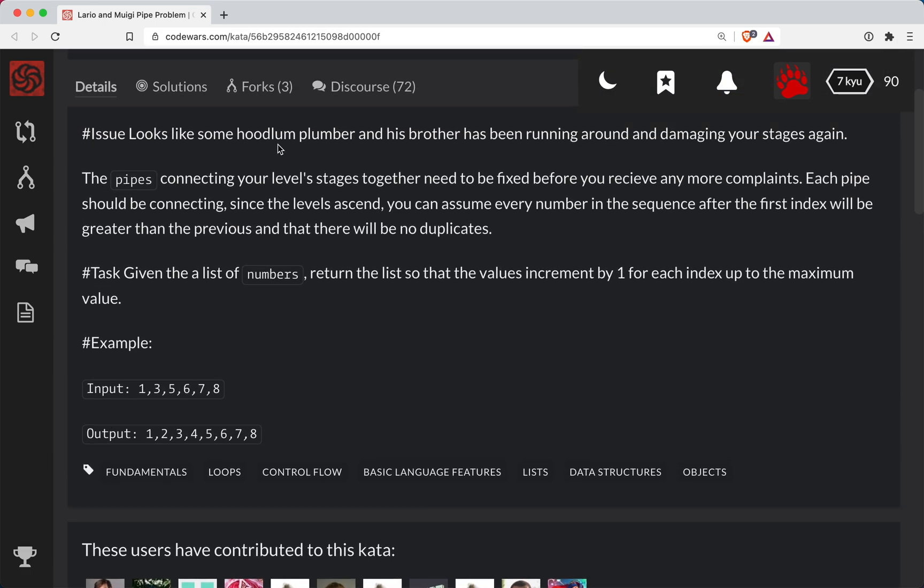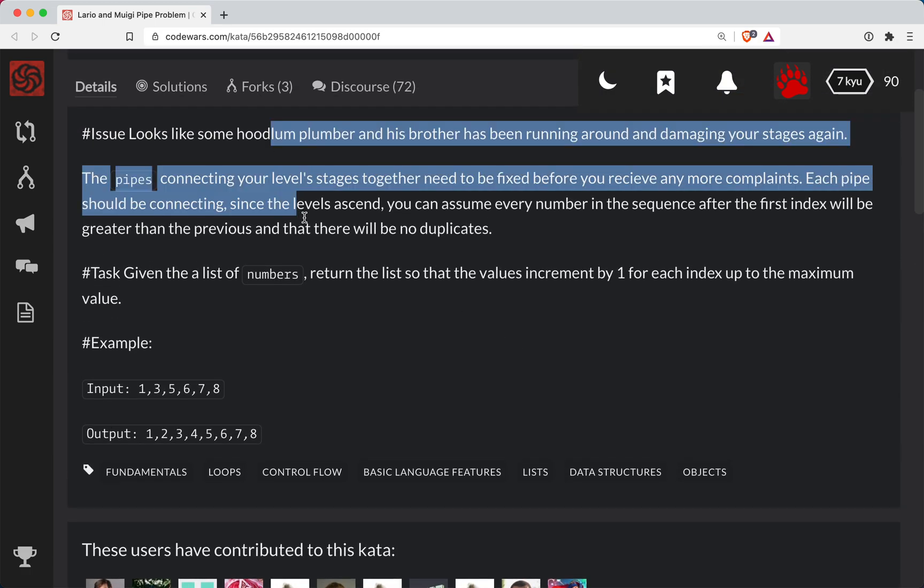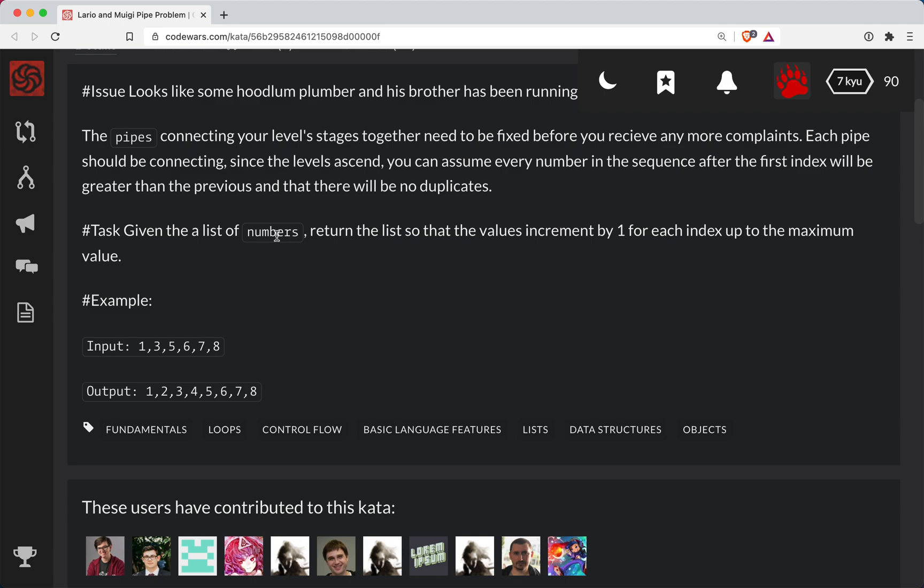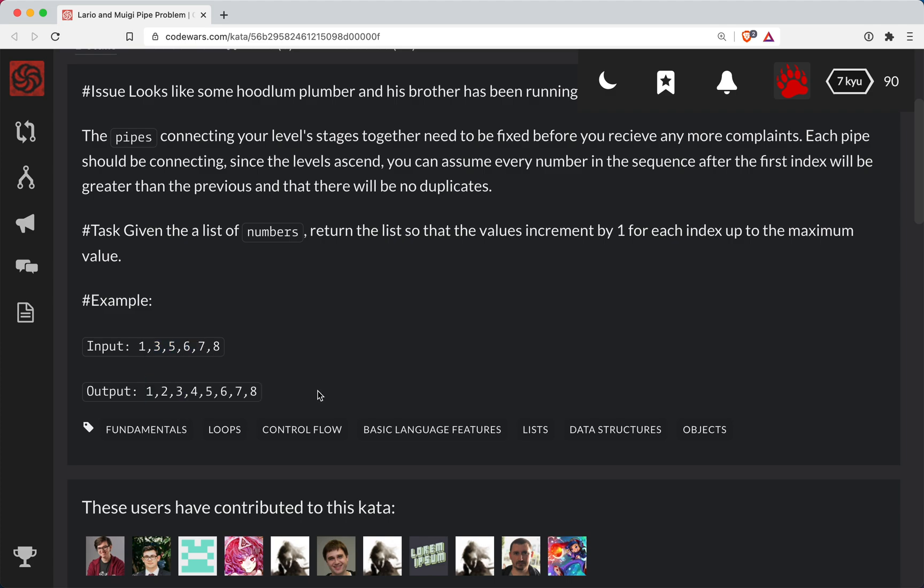So there's a long paragraph here, but basically the gist of this is we're going to be given a list of numbers, and some of the numbers are missing. So notice here we've got 1, 3, 5, 6, 7, and then basically we need to fill in all the missing numbers.